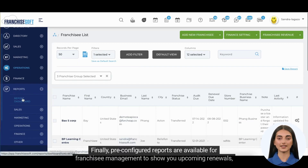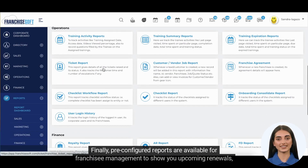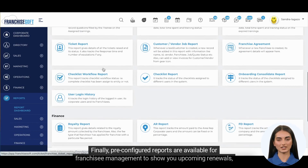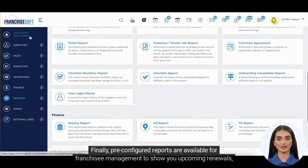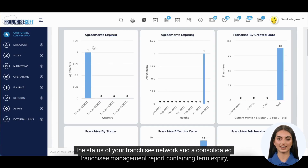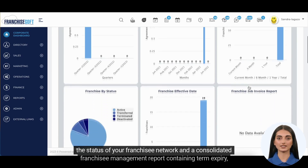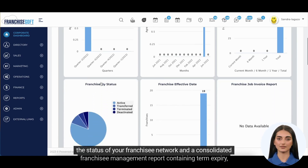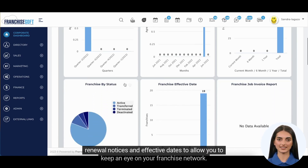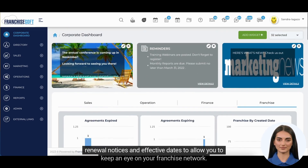Pre-configured reports are available for franchisee management to show you upcoming renewals, the status of your franchisee network, and a consolidated franchisee management report containing term expiry, renewal notices, and effective dates to allow you to keep an eye on your franchise network.